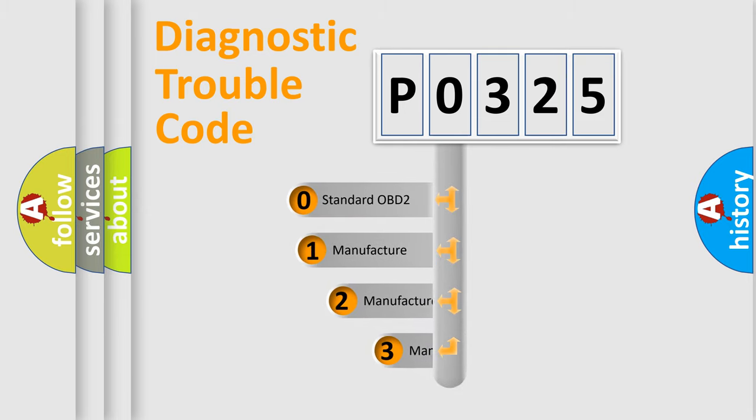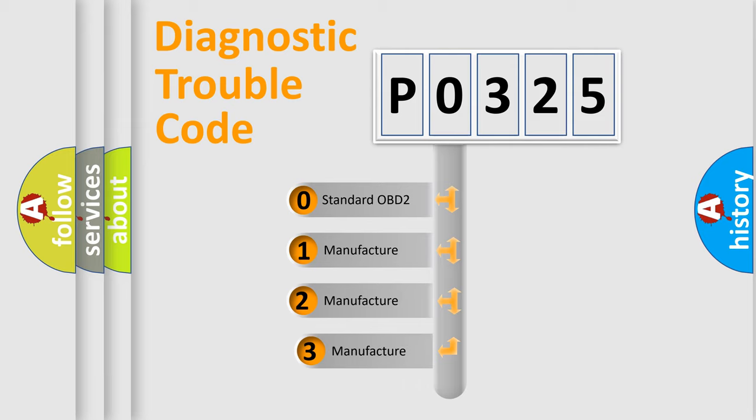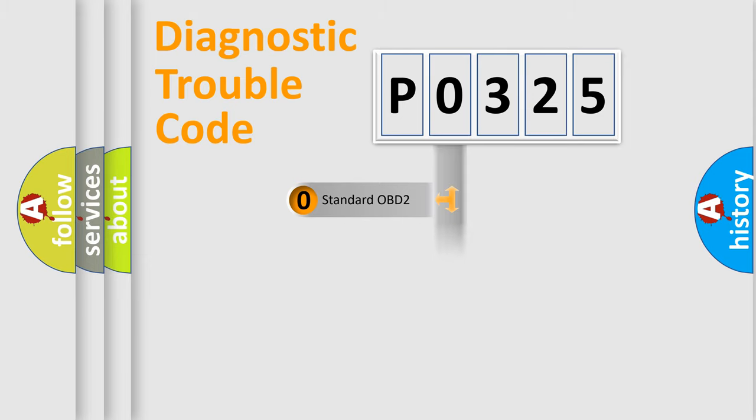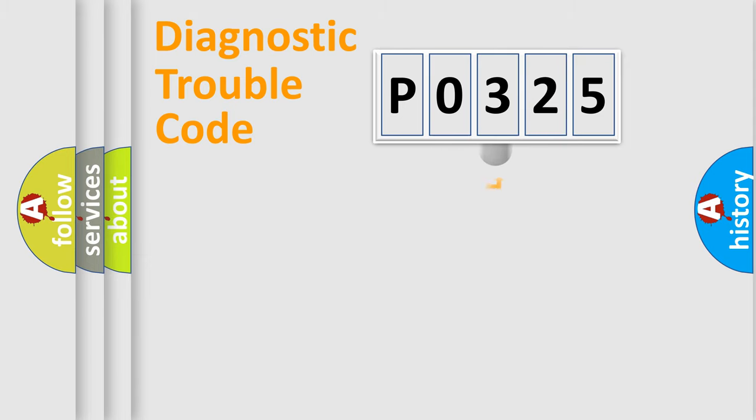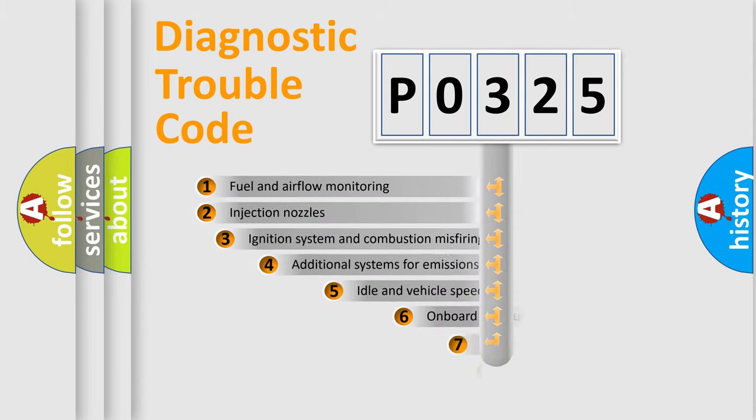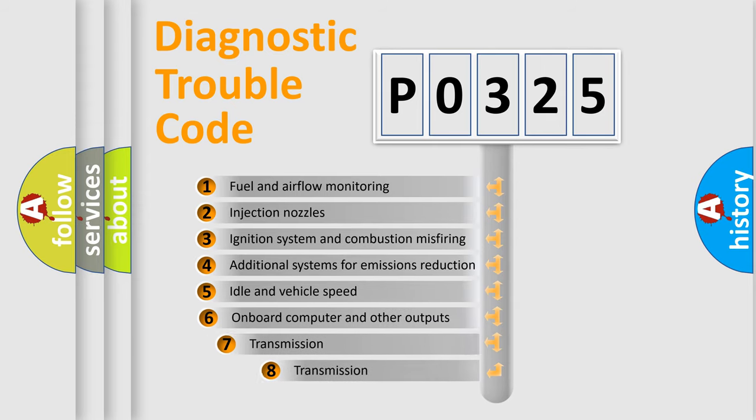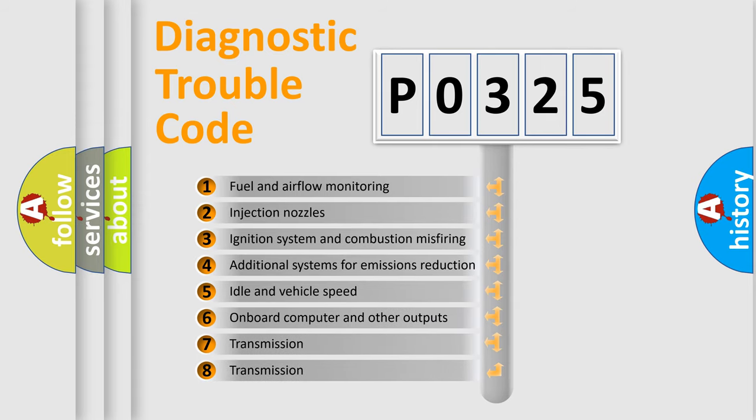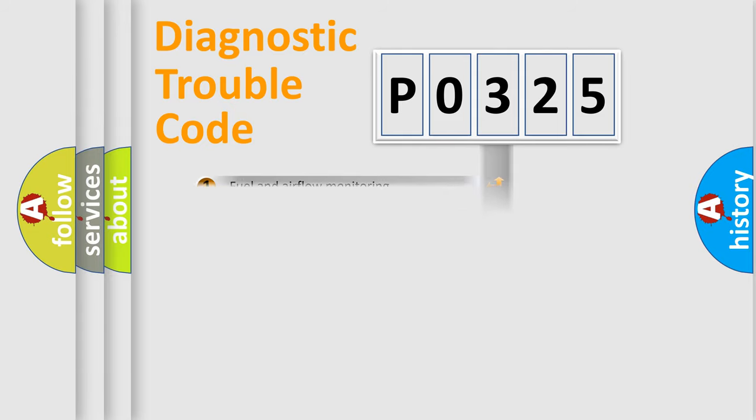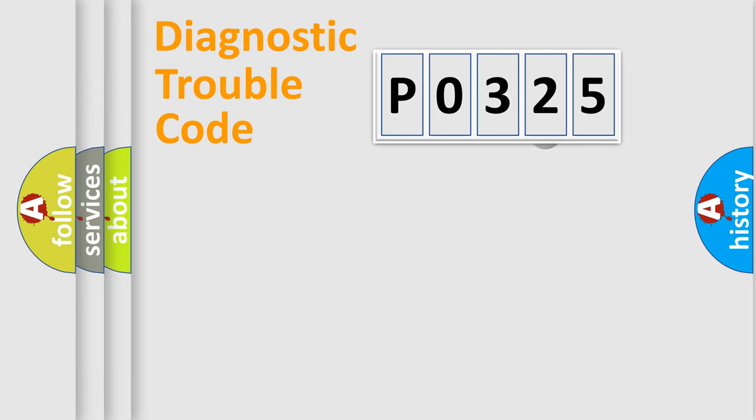If the second character is expressed as zero, it is a standardized error. In the case of numbers 1, 2, 3, it is a car specific error. The third character specifies a subset of errors. The distribution shown is valid only for the standardized DTC code.